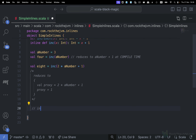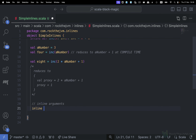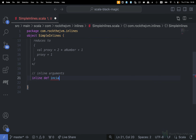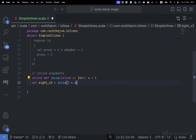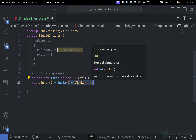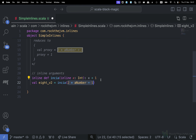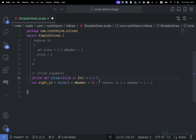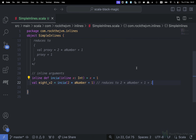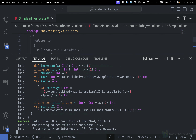With a feature called inline arguments, we can define a method — let's call this incWithInlineArguments — where I declare inline x as an Int and return x plus one. So val eight_v2 is incIA(two times aNumber plus one). In this case, it inlines — it expands the variable without evaluating it first, directly in the method call. So this reduces to two times aNumber plus one (the argument) plus one (the implementation), producing that final expression.